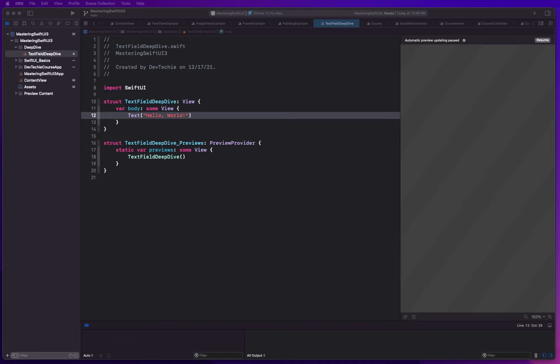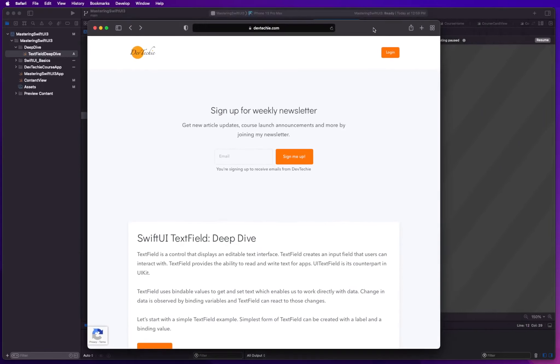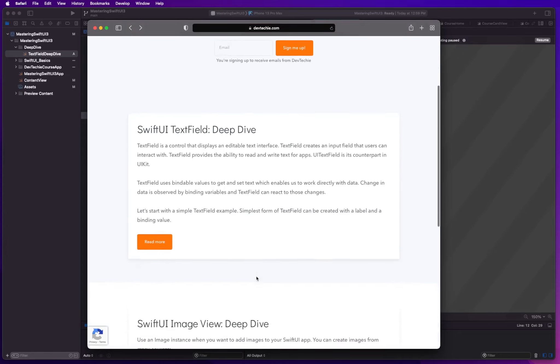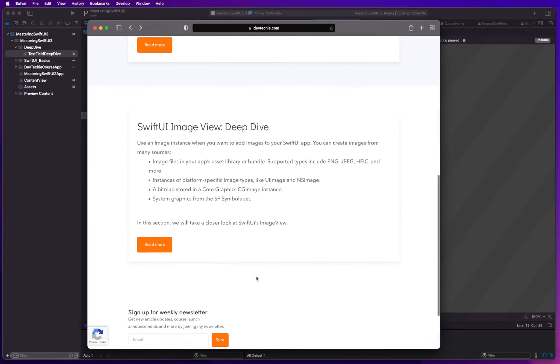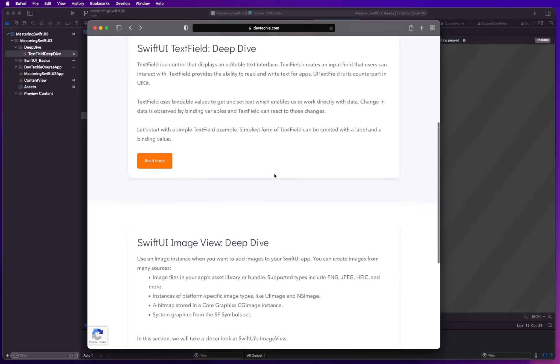Before we actually start our video, I quickly wanted to share another resource that I've been working on. If you go to www.devtechie.com, you're going to land on our new website. This website is going to have a lot of resources. Currently I'm putting together all the resources so you can start using them.